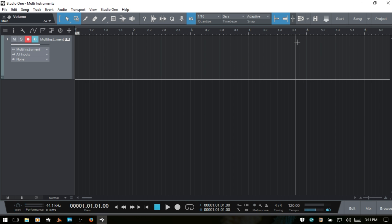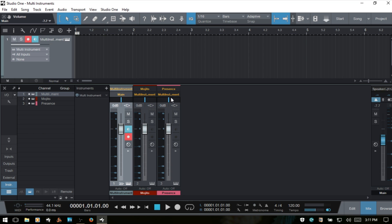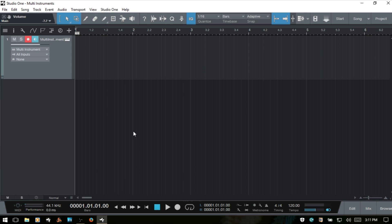I'm going to close out the multi-instrument and press F3 to bring up the console. Within the console, we only have one channel which represents our multi-instrument. But we do have a folder down at the bottom of the channel, and if we click that, we can see the individual channels for both of the instruments we've loaded — our Mojito and our Presence. These are automatically going to be routed to this multi-instrument bus, but we can also route that to our main output or another bus. We can hide those channels by clicking on the folder icon.